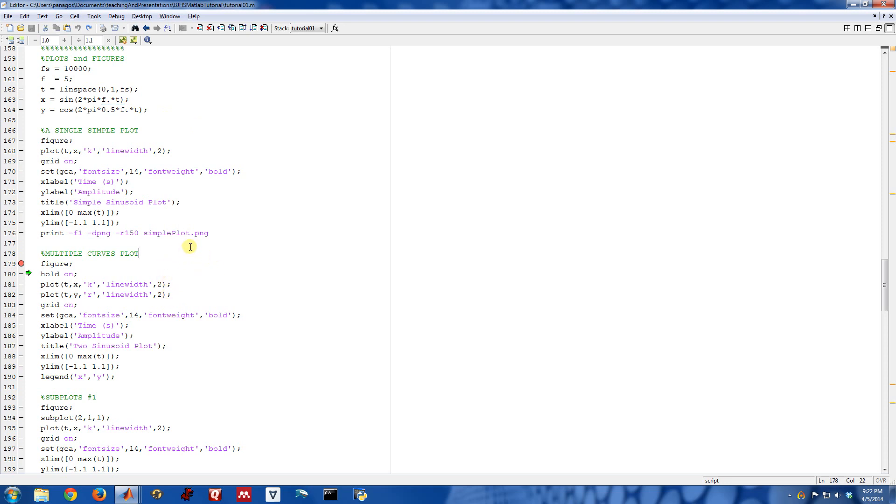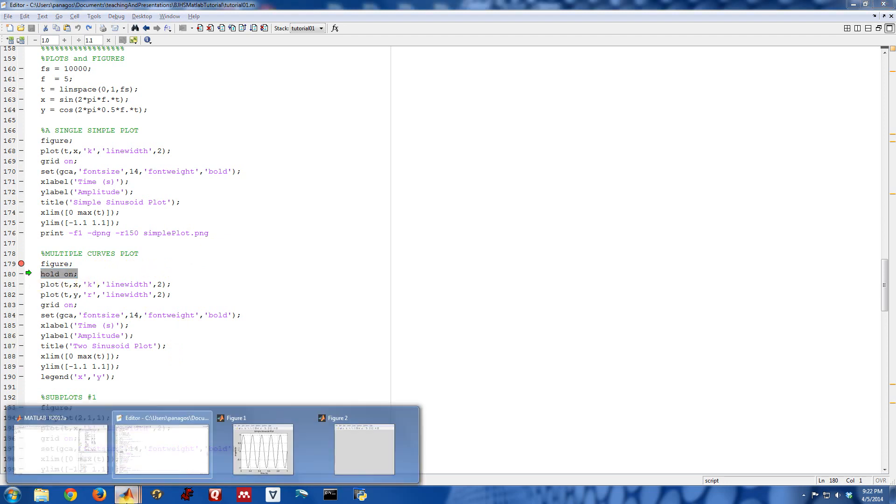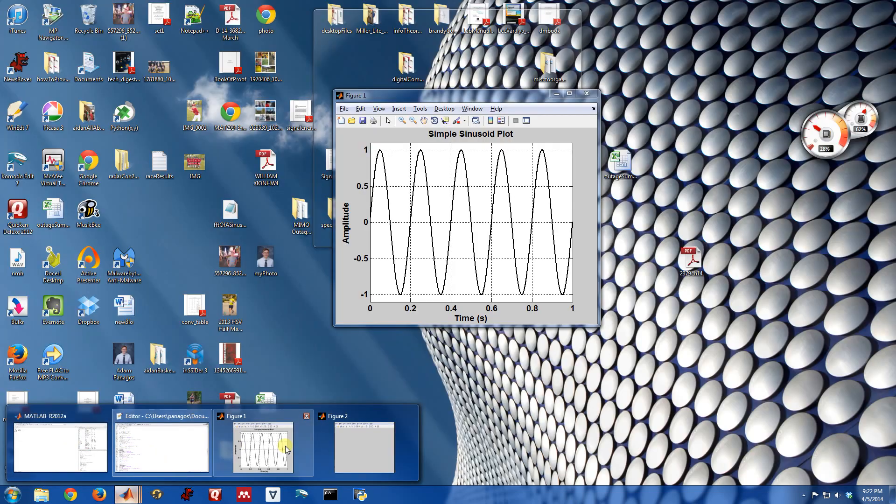The key to doing that is this command right here. In MATLAB, you have to say hold on. Basically, that tells the figure to keep accumulating plots into the same figure. Without that, every time you issue a plot command, one just replaces the other.